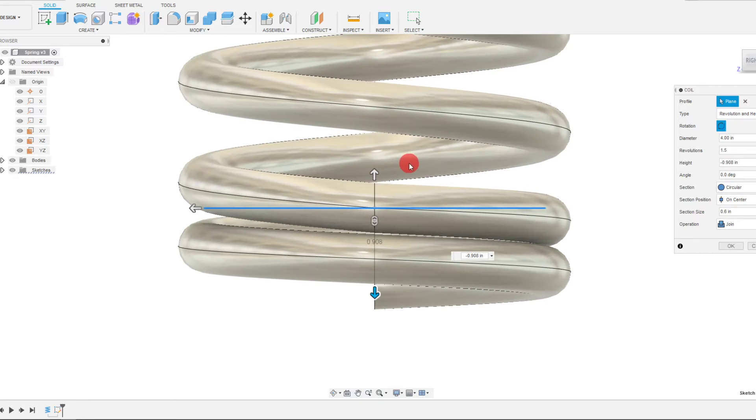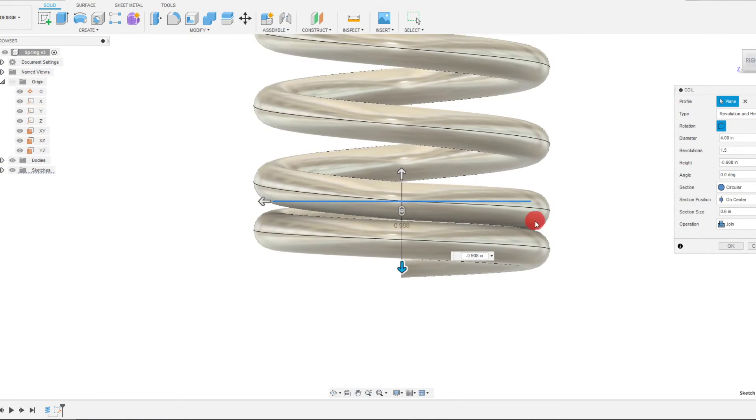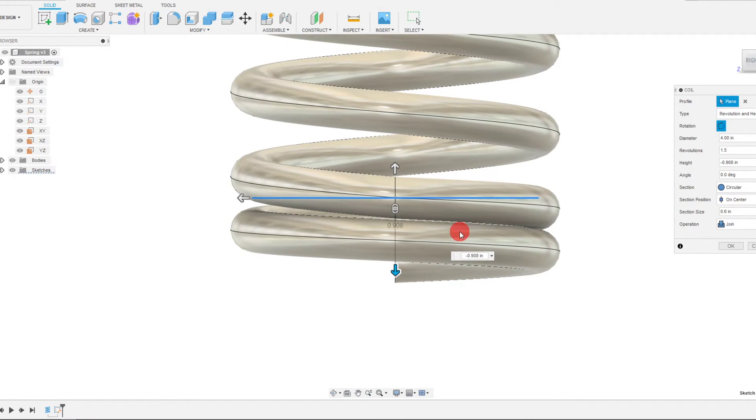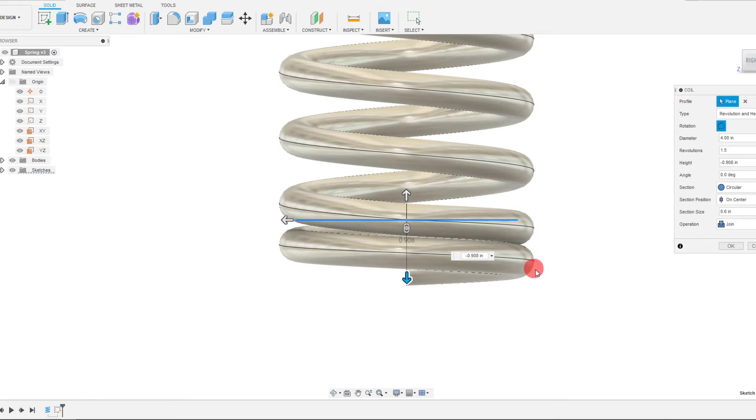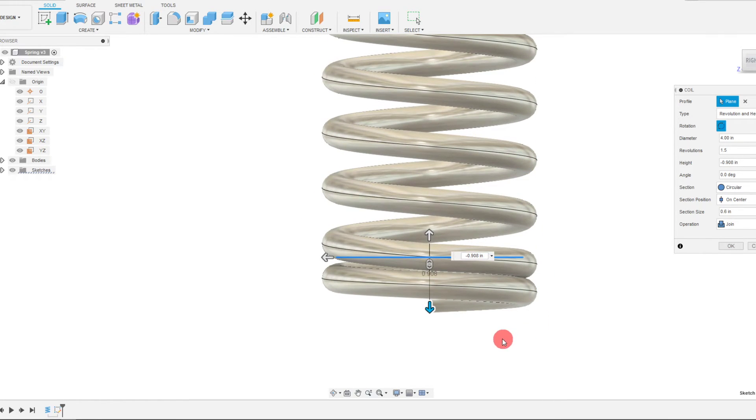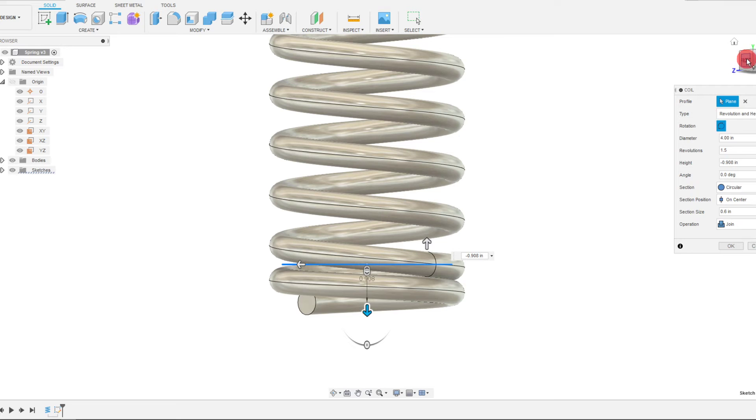So you can have them almost in contact with each other. Well, you can't have them touching. They have to be spaced out enough that they don't fail. And that's how we create the closed end.